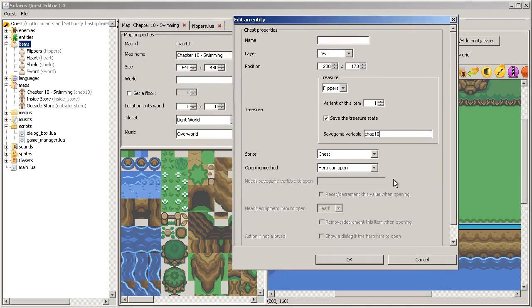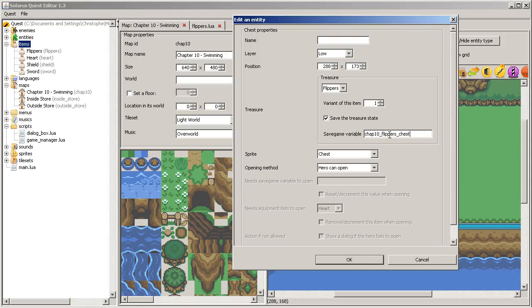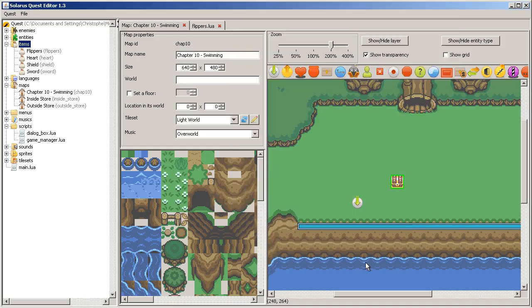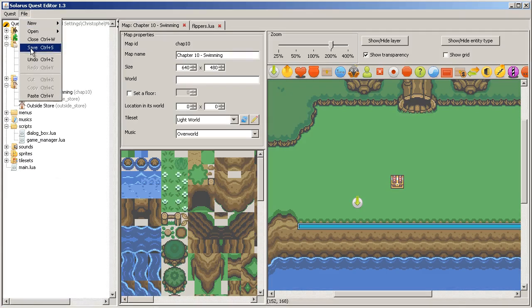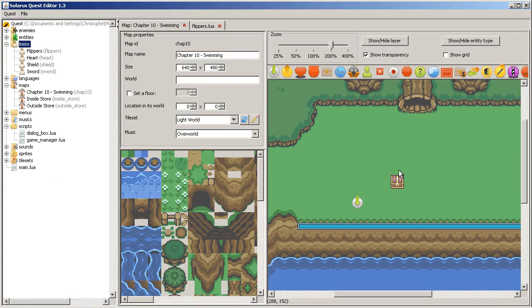So, a good way to avoid clashes, to avoid name clashes, is to put the name of the map in the savegame variable. So, chapter 10, flippers chest. Okay.